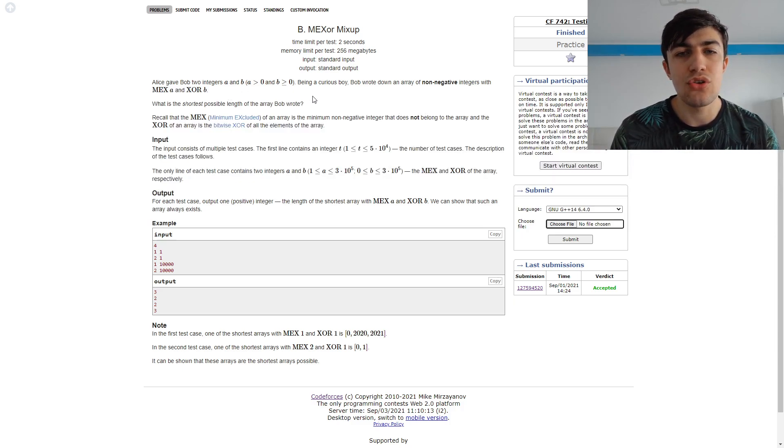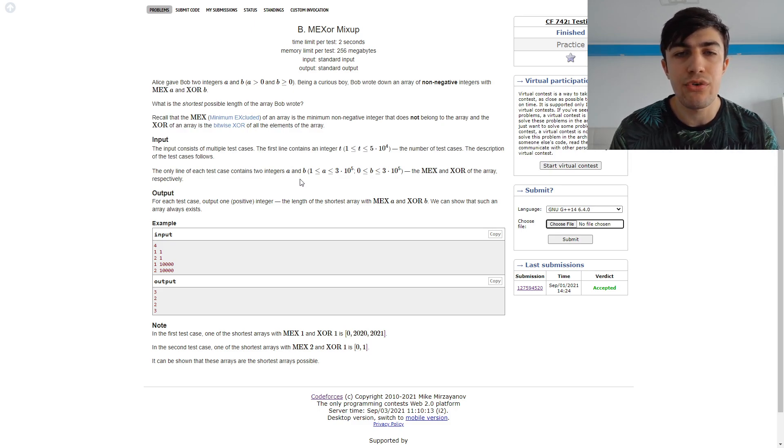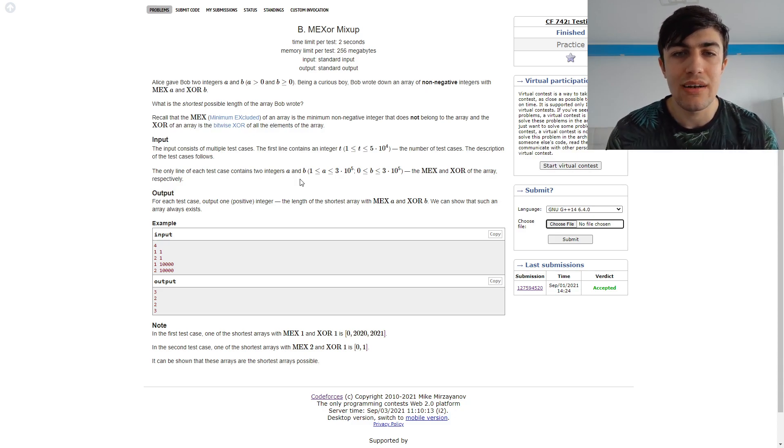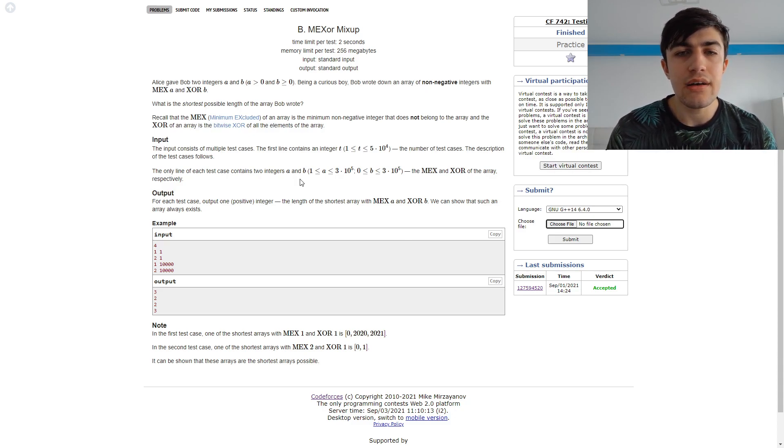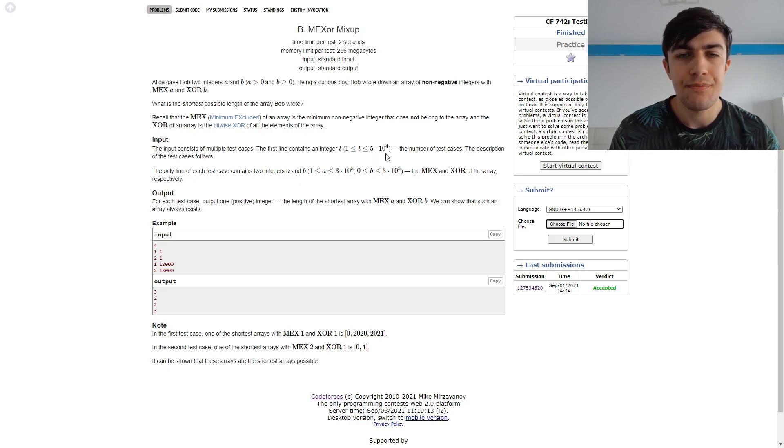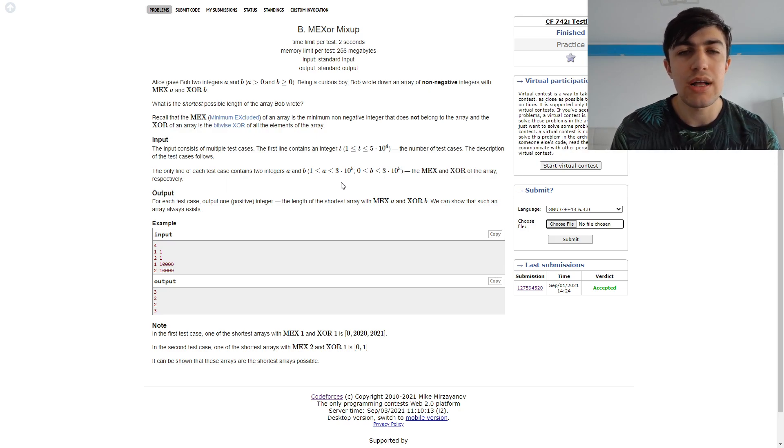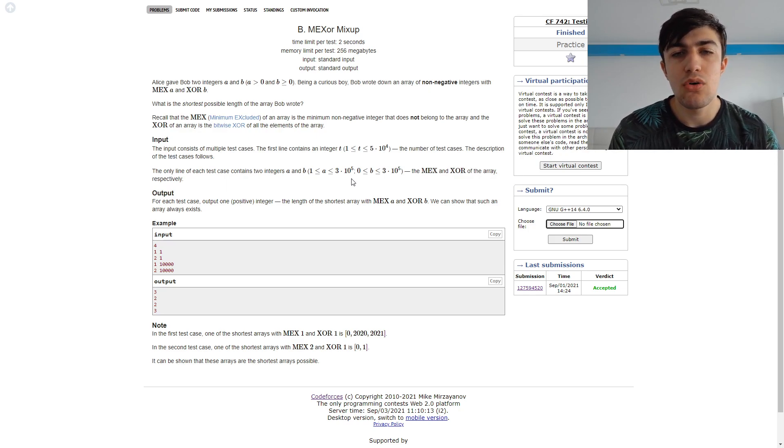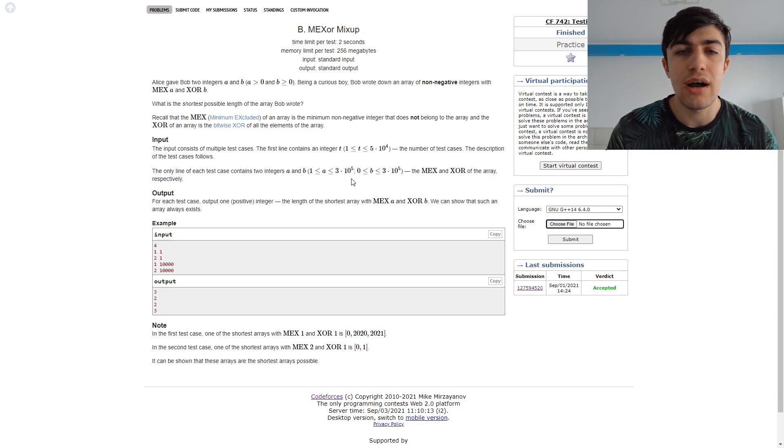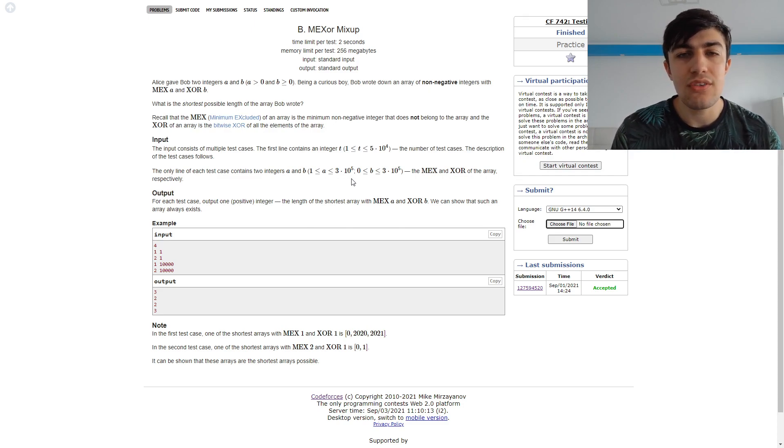And what we can do is that we can find the XOR for all of the numbers between 1 and a-1. And here is a problem, because we have 50,000 test cases, but the number A can go up to 300,000. So we need to find a way to compute this XOR between the first A-1 numbers.